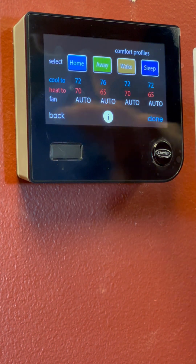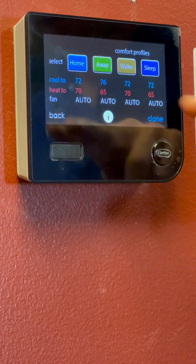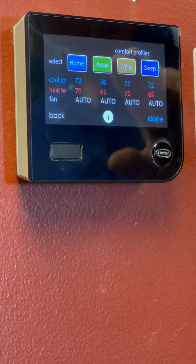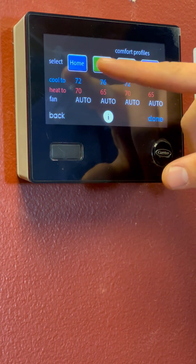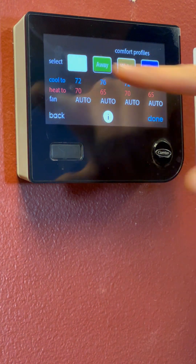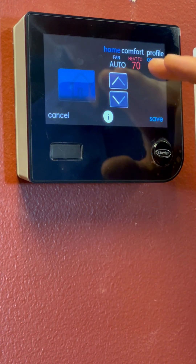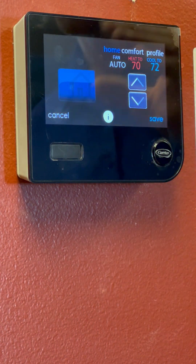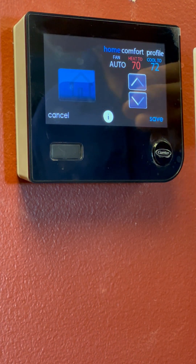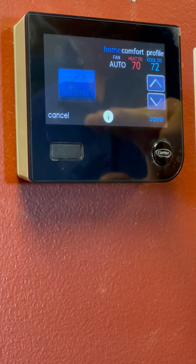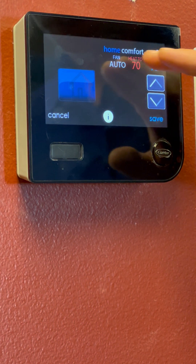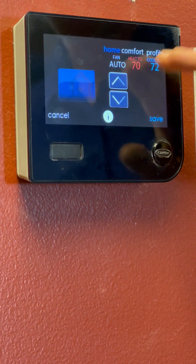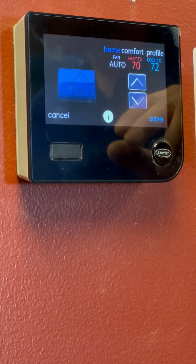Brings us to this screen with all these color boxes. We've got Home, Away, Wake and Sleep. First we're going to click Home. This is where you set your desired temperatures for heating when you're at home and cooling when you're at home. This is the at-home feature of your schedule.